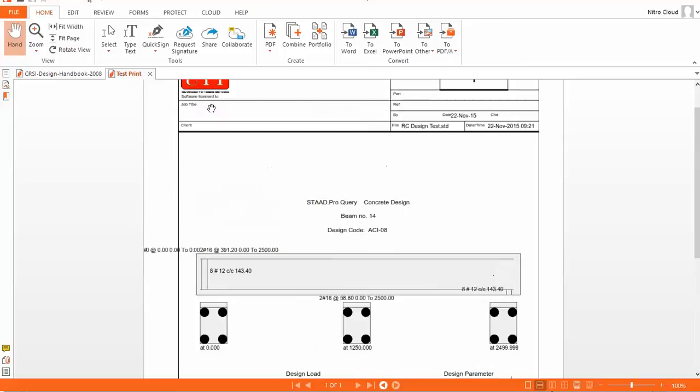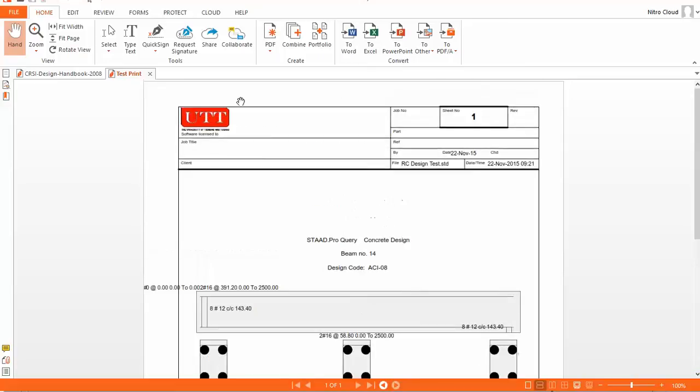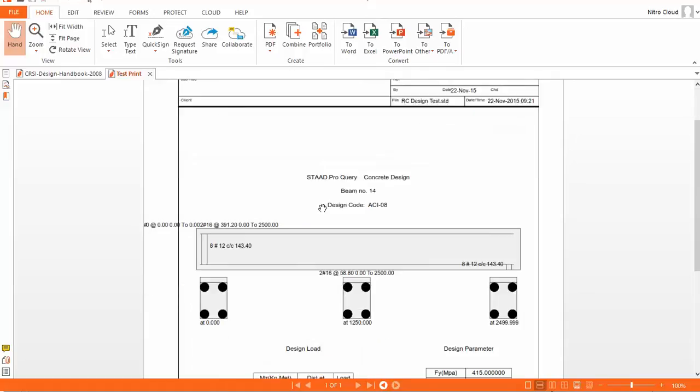So there you have it, this is the output, the PDF. You can see you have a title block showing your job information, whatever. If you had put in the information before, it would be generated by these blocks here.